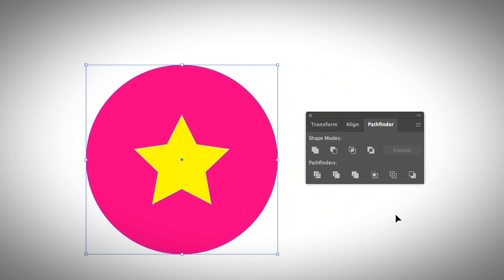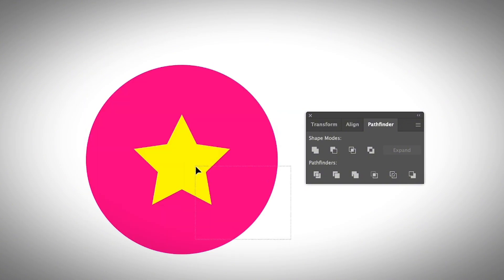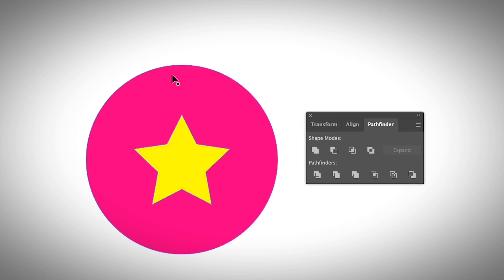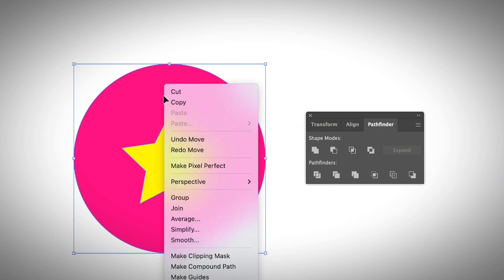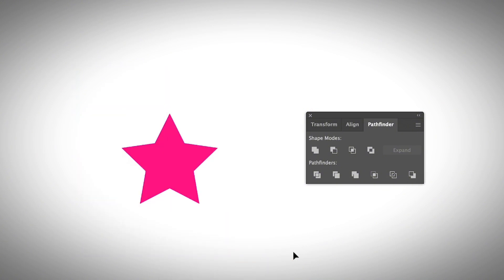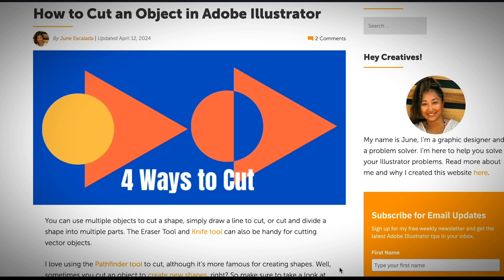You can also use Crop to crop the shape, or the Trim option — ungroup it and you can move the parts around, similar to Divide. If you want to learn more about the pathfinder tool options, I have a full video linked in the description. You can also use a clipping mask: select two objects, right-click, and choose Make Clipping Mask — it will show only the area within the top shape. I have an article covering all the methods from this video linked in the description as well.